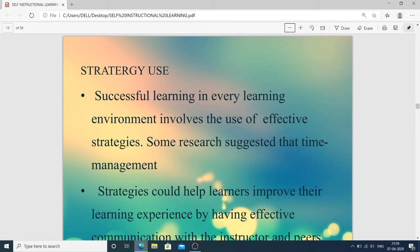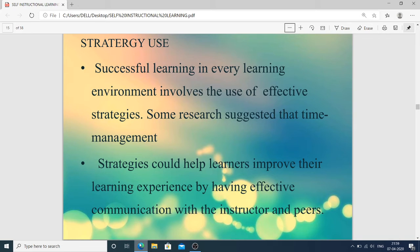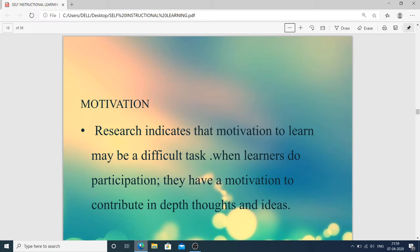Next is strategy use. Strategy means good planning and providing proper time to that particular task. Successful learning in every learning environment involves the use of effective strategies. Some research suggests that time management strategies could help learners improve their learning experience by having effective communication with the instructor and peers.